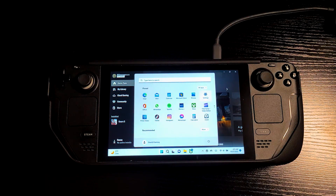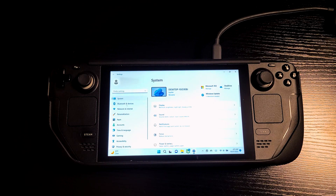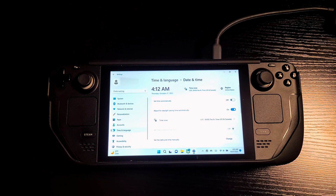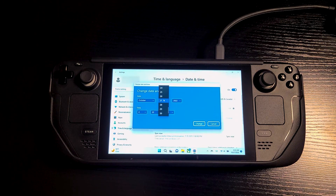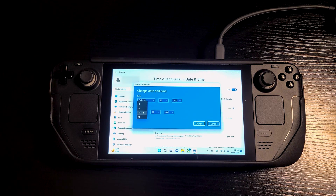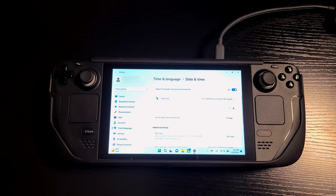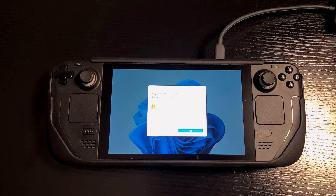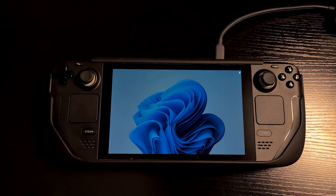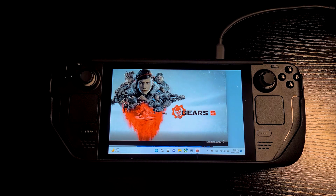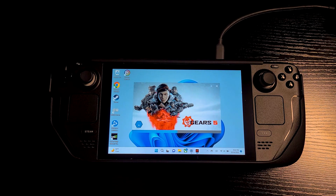Now let's set the date and time to the correct date and time and try to launch the game again. We can manually set the date and time by going into the Windows settings, just like you see me doing. Now that we have the correct date and time, let's try launching Gears 5 again, and as you can see it's working. The moment we set the correct date and time, the Gears 5 game launched.